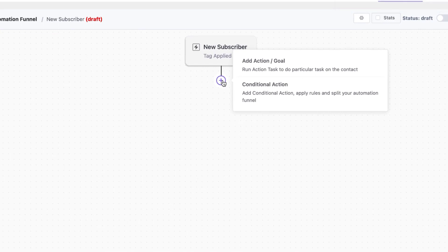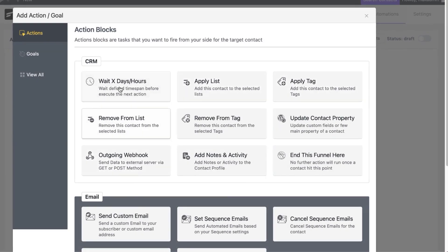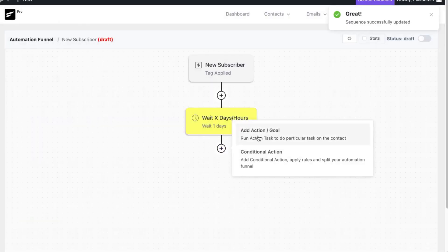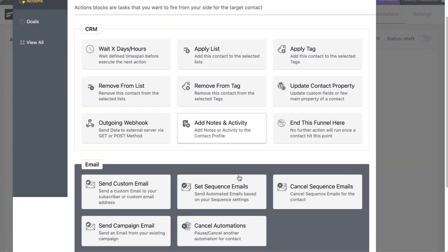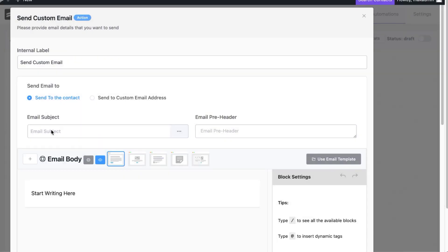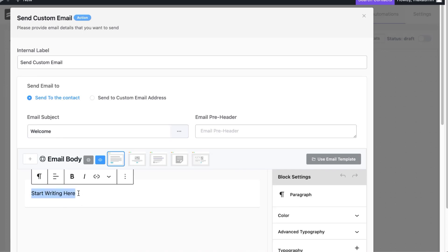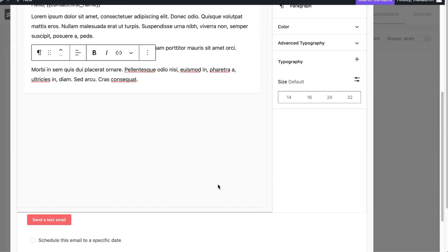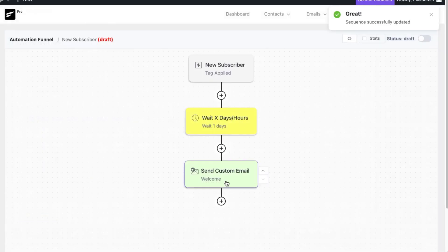We can add several conditions here. The first option is to add a single action — if I say add action, we have all these options. Let's wait a day — I'll add my day and save. For the next step, we can add another action. Let's say we want to send a custom email. You can also send an email sequence or cancel automations. Let's add a basic email — this is a welcome email because they've just subscribed to your mailing list. I'll say hello at first name to personalize it, paste in the text, and click save settings.